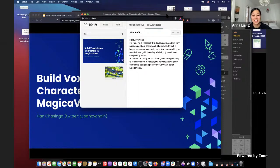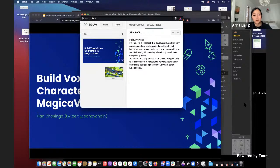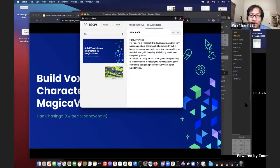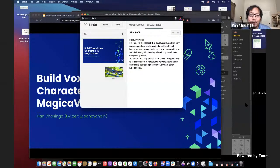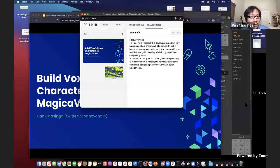Welcome to this workshop. We have Pan from Protocol Labs, IPFS, and Filecoin here to do a workshop on building 3D voxel characters and the magic of voxel. Questions go into the Zoom chat and Pan will leave them all till the end. Hello everyone, I'm Pan, a Filecoin IPFS advocate, very passionate about design and great graphics. I began my career as a designer, worked as an artist, and got into coding trying to animate computer graphics. I'm really happy to be here today to teach you how to model your very first voxel game characters.